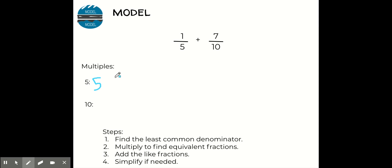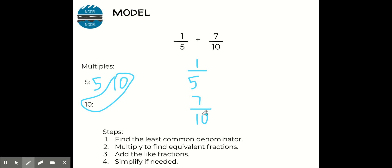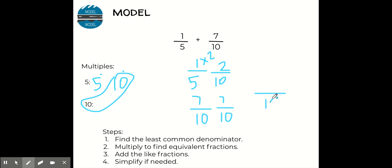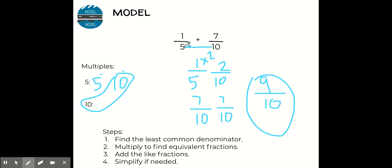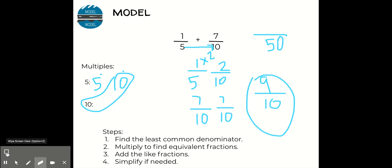Let me show you one more example. I have one fifth plus seven tenths. Multiples of five: five, ten — and I'll stop right there because I already have ten in common. This one is exciting because I only have to change one denominator — just change this five to a ten. I multiplied five by two to get ten. Whatever we do to the bottom, we do to the top: one times two is two. I still have seven tenths unchanged. Now I add: two plus seven is nine, and I keep the same denominator — nine tenths. If I had multiplied five times ten, I would have gotten fifty as a denominator, which would have required a lot more simplifying.